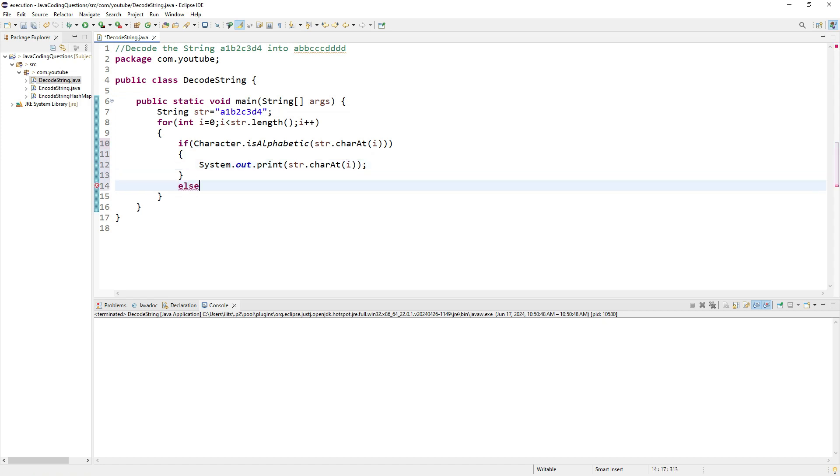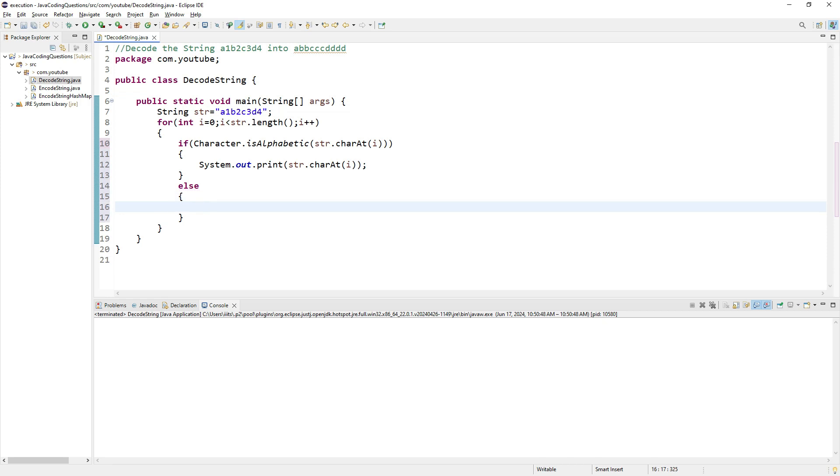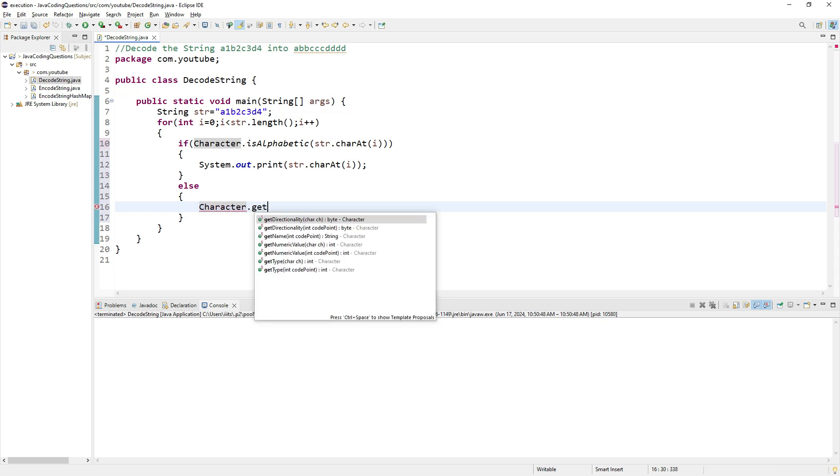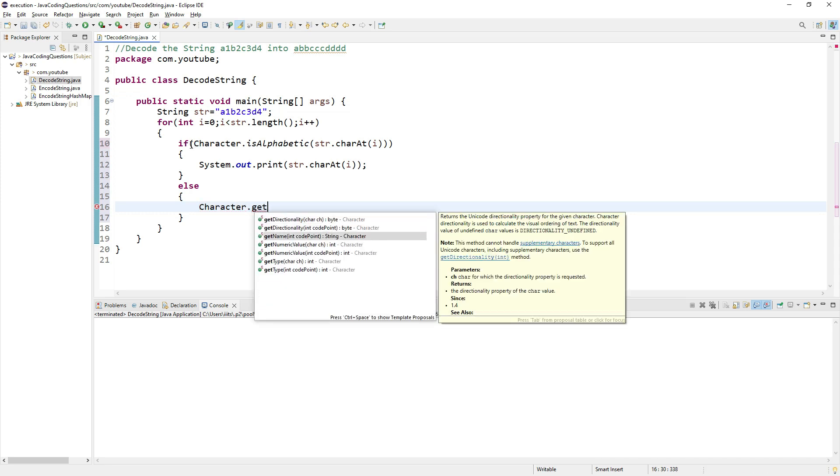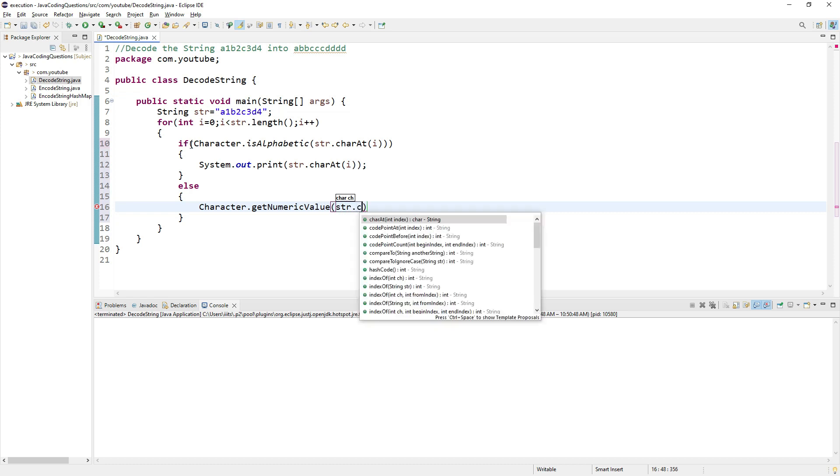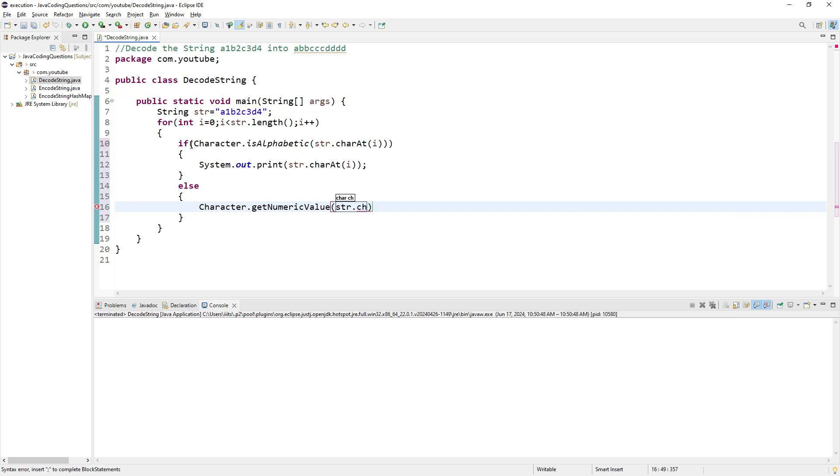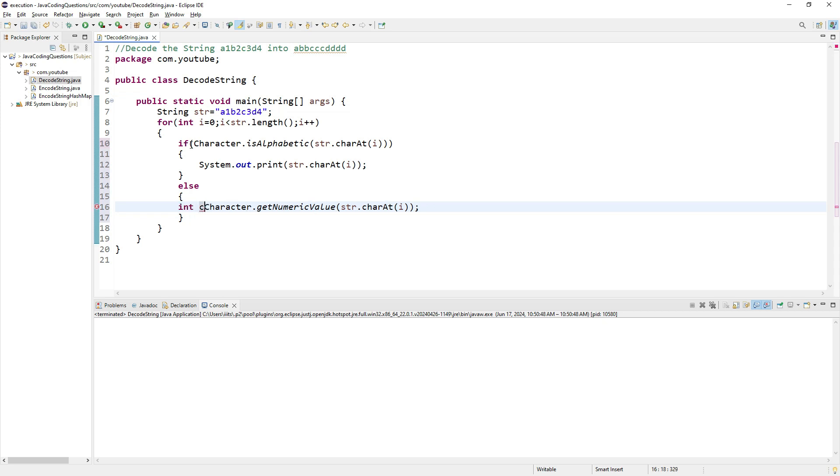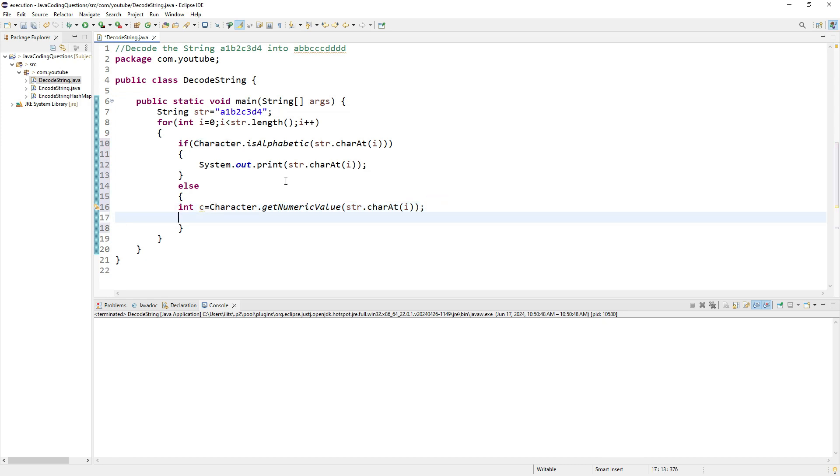If it's not alphabetic, I need to get its numerical value using Character.getNumericValue(str.charAt(i)). This returns the numerical value, which I'll save in a temporary variable called count. Now count contains the respective value.